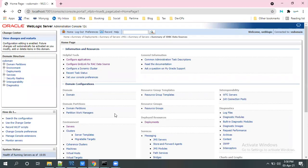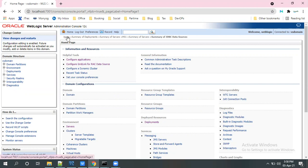In this video, I will show how to create the data source in WebLogic 12c. So this is my admin console.